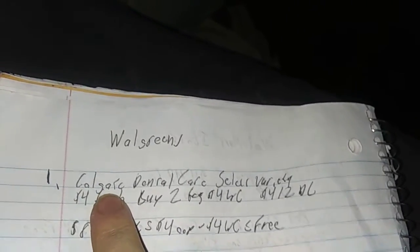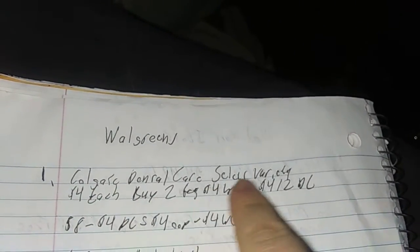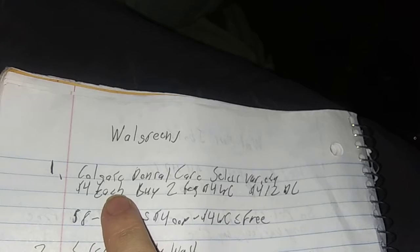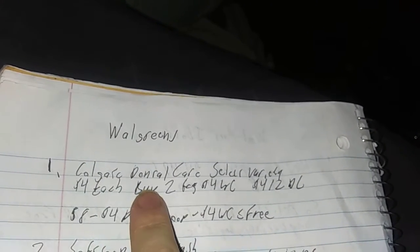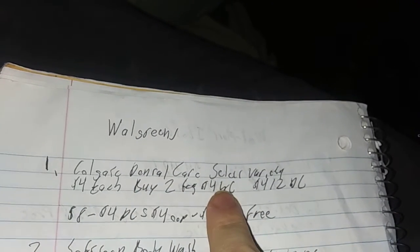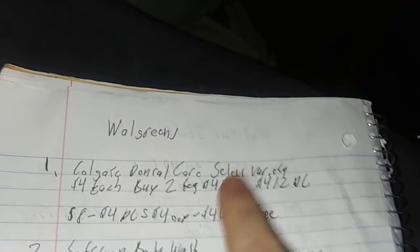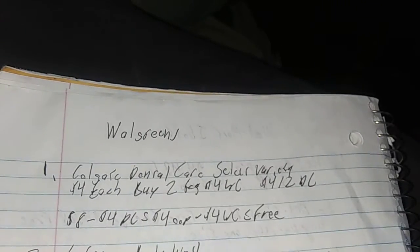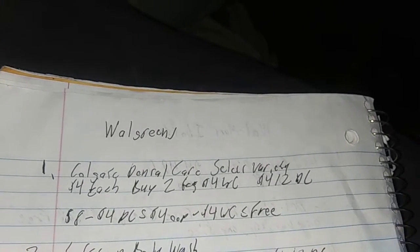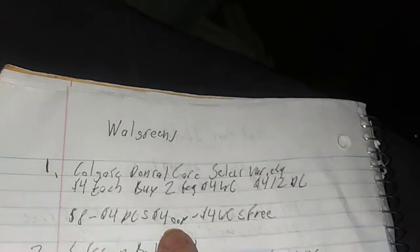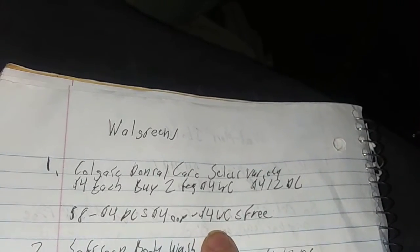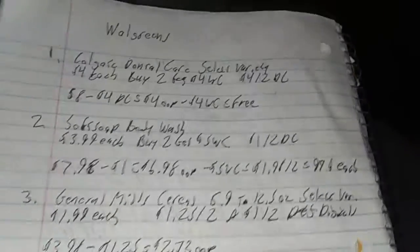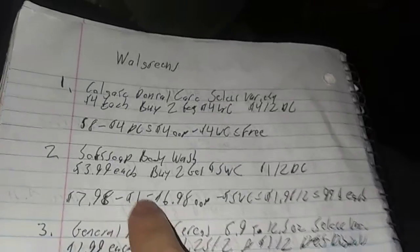First deal of the week, the Colgate Dental Care Select Varieties. $4 each and they are toothpaste, mouthwash, and toothbrushes. Buy two, get $4 back in Walgreens cash, and there's a $4 off two digital coupon. $8 is your total. $4 taken off with the digital coupon, and then it'll be down to $4 out of your pocket. Get $4 in Walgreens cash back, making it free.